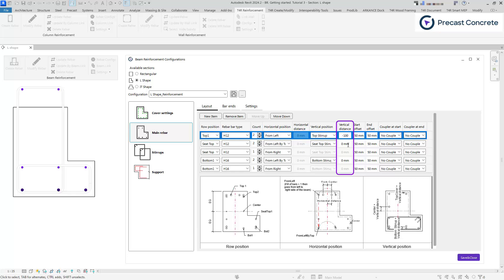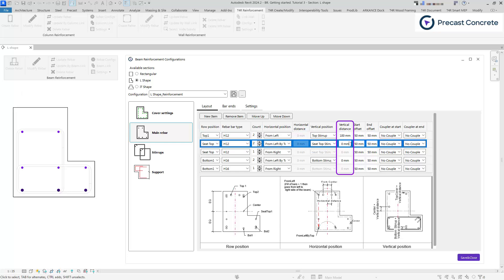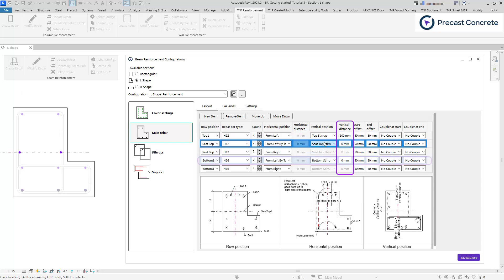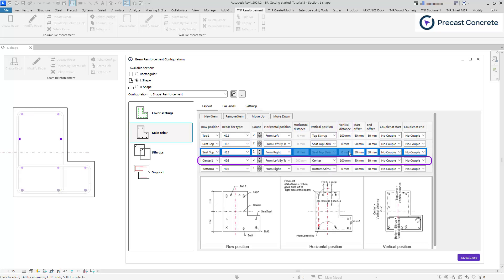A negative value pushes the bar outside the beam, while a positive value moves it inside the beam. In the case of center bars, a positive value elevates the bar, whereas a negative value lowers it.